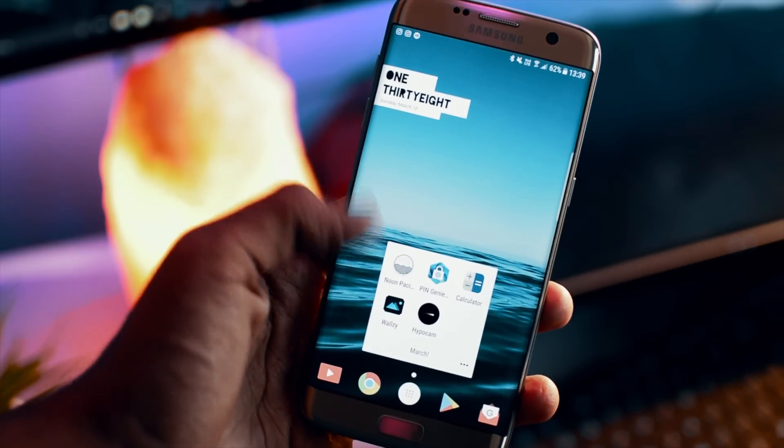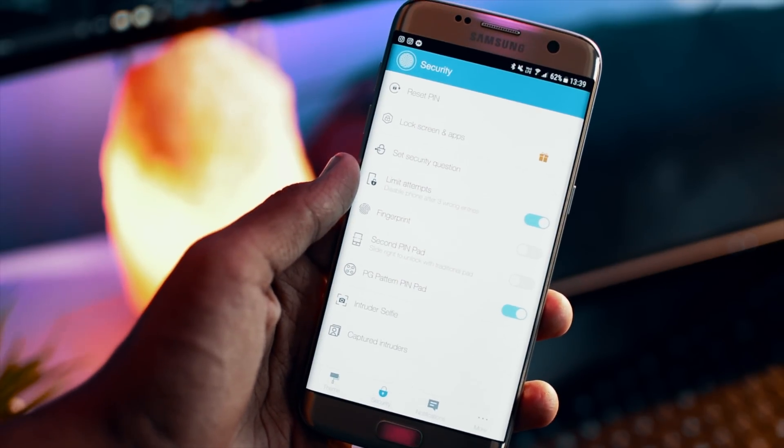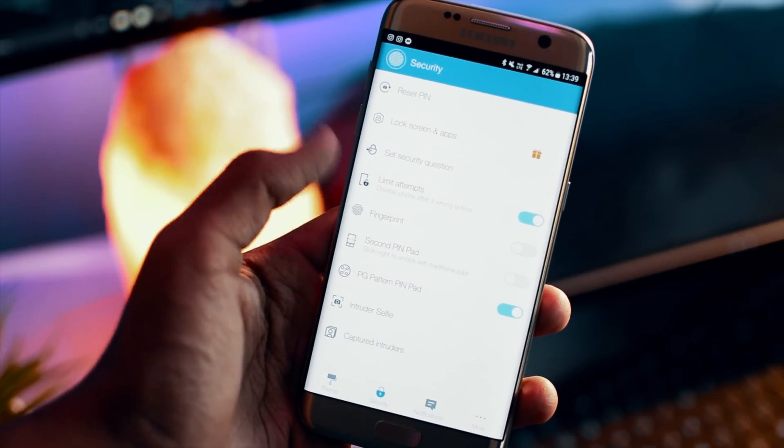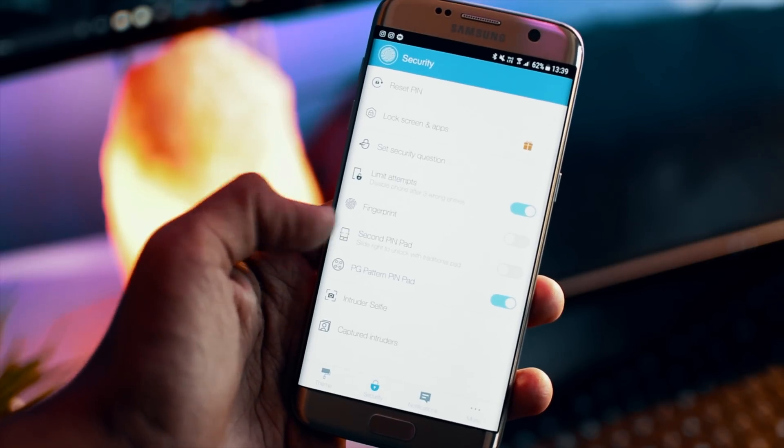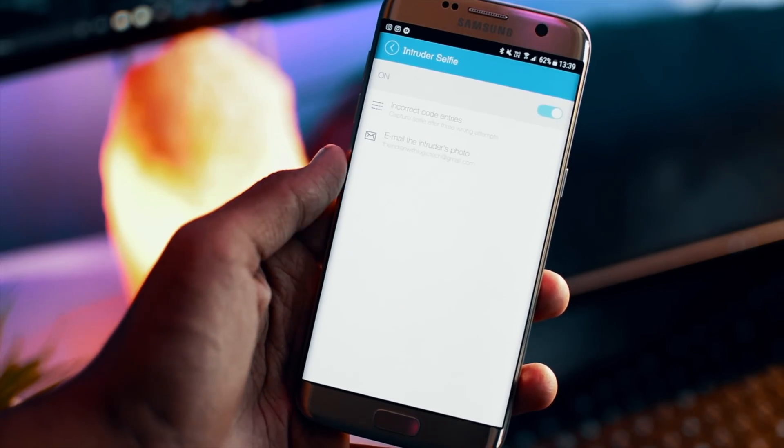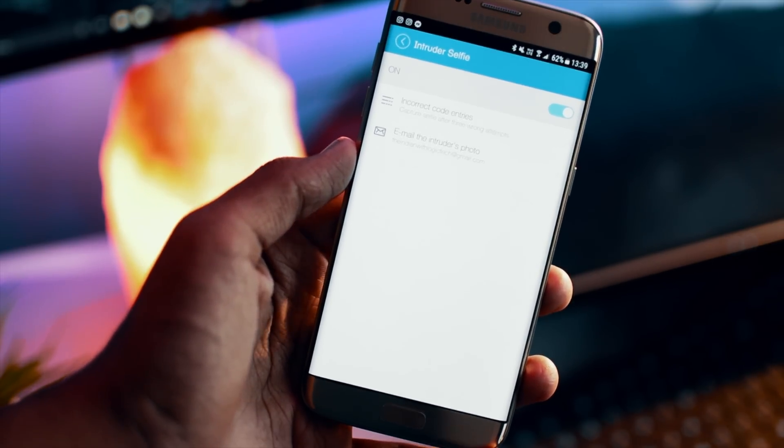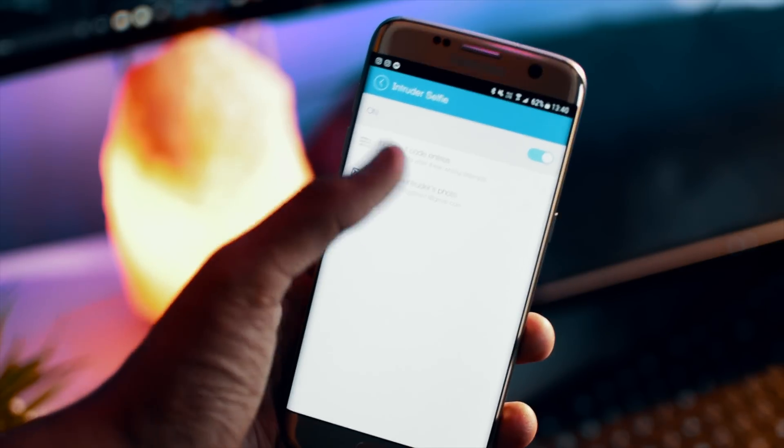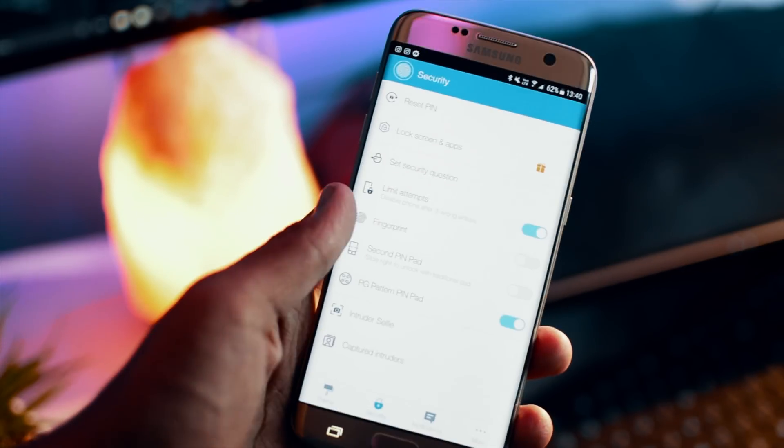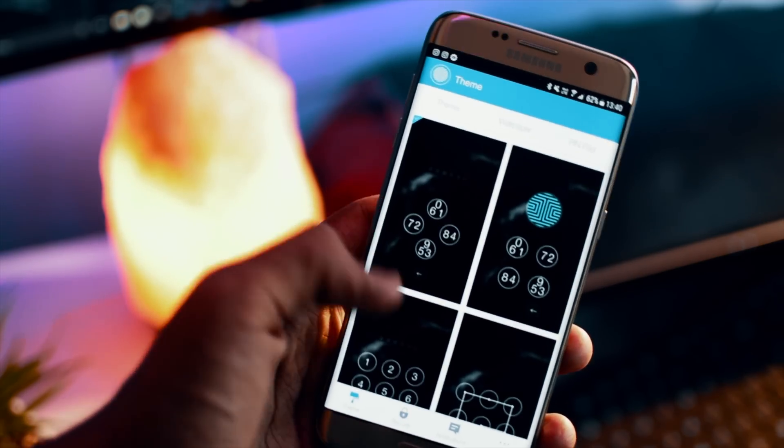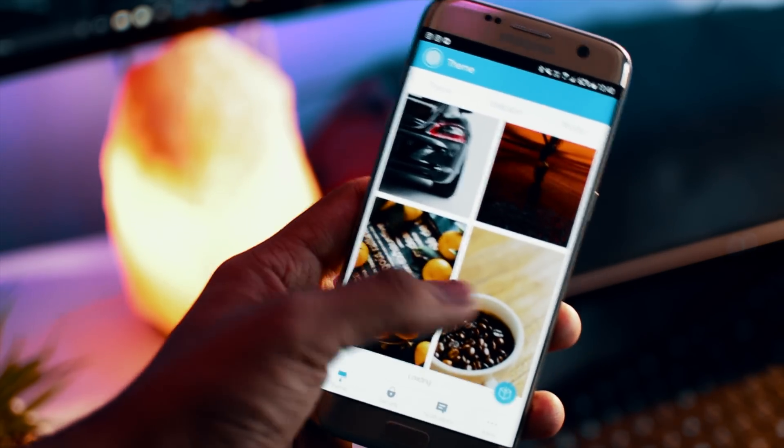It's a really creative way to prevent people from accessing your phone and there is also something cool called intruder selfie which essentially takes the picture of the person who's trying to unlock your phone from the front camera whenever there are three failed attempts. This is really handy in case you want to know who's talking around with your phone when you're not there.